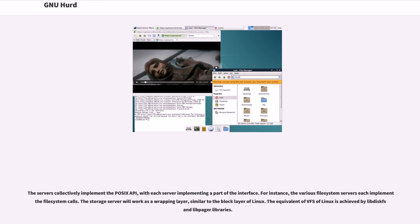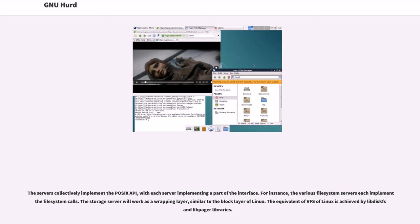The servers collectively implement the POSIX API, with each server implementing a part of the interface. For instance, the various file system servers each implement file system calls. The storage server will work as a wrapping layer, similar to the block layer of Linux. The equivalent of VFS of Linux is achieved by libdiskfs and libpager libraries.